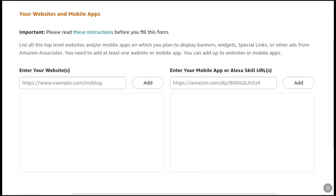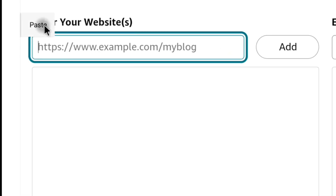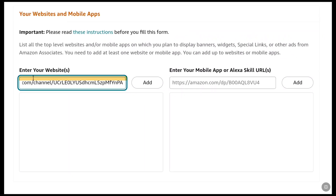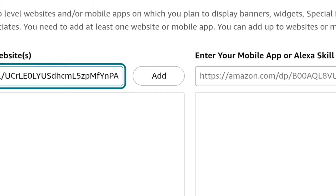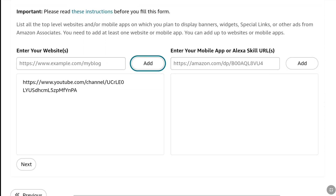This will bring you to a page where you have to list the URL links of your website, mobile apps, or social media accounts and pages — such as your YouTube channel, Twitch, Instagram, TikTok, Pinterest, or Facebook — wherever you have a decent number of followers. Make sure you have at least 500 subscribers or followers on any social media account you list. Websites and mobile apps can be entered directly. Enter your URL under 'Your Websites' or 'Mobile App' accordingly, then click Add. You can add multiple URLs. Once done, scroll down and click Next.